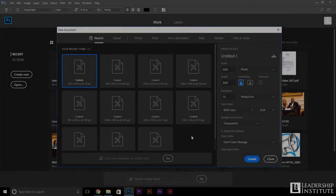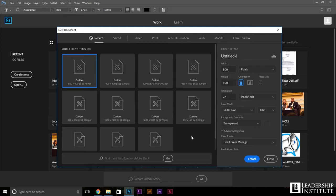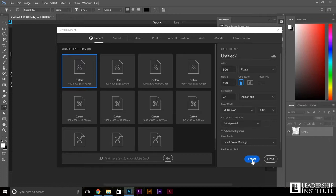Hey everyone, Steven Rowe here, teaching you how to make a graphic illustration for your social media, mainly your Facebook. We're going to go ahead and set the parameters of our design in Photoshop to 800 by 800 pixels, making sure the background is transparent, and here we are into the basics of Photoshop.